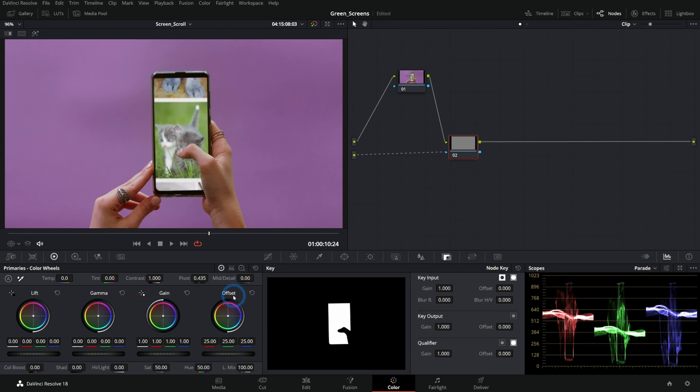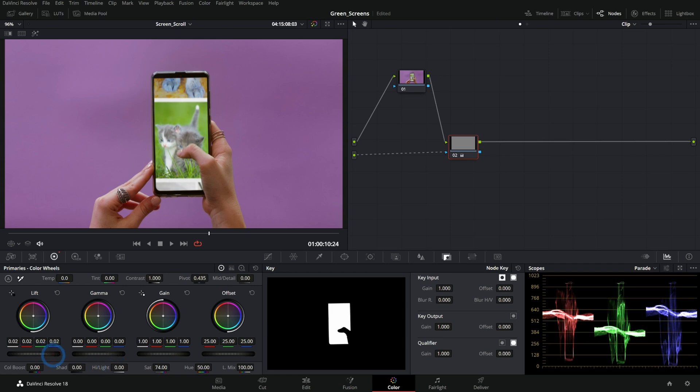Dang Gina. So cool. So now if I want to boost my saturation, change my lift, my shadows, all that stuff, I can do that here in a dedicated node in the color page.